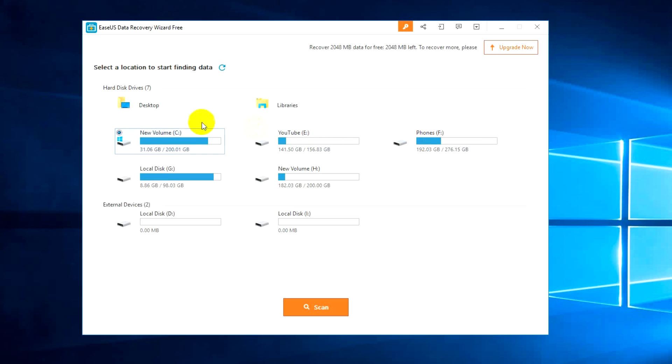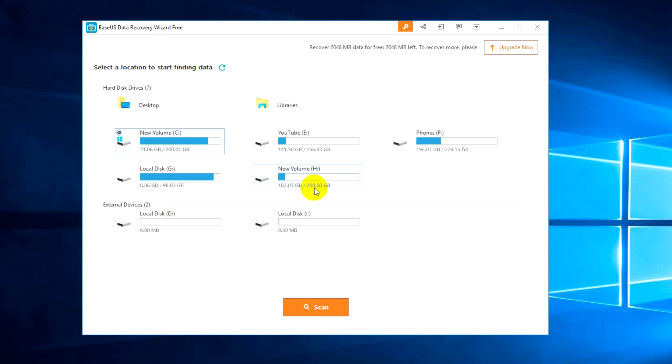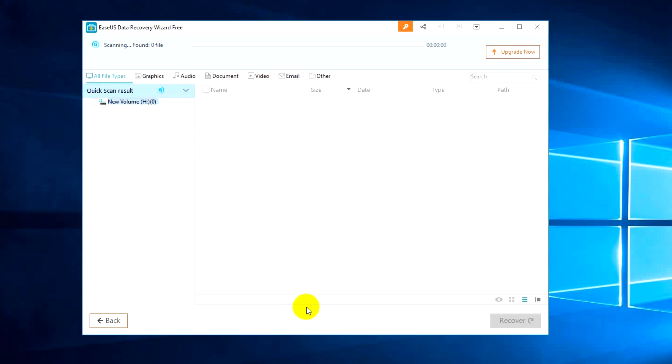Otherwise if there is any deleted partition it will show up under the hard drives. You can also see external drives which are connected and the internal hard drives available on this PC. We're just going to recover some data from the volume H.